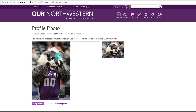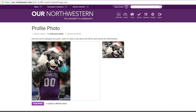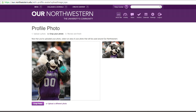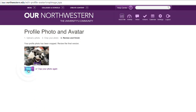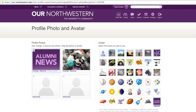For photos that aren't cropped specifically for Our Northwestern, you can take care of that in the application itself. Once you highlight the area that you'd like to crop, hit Crop Photo, then hit Finish. You can choose anything to upload as your profile photo, even if it doesn't specifically show your face. You can also select an avatar to the right — your avatar is the thumbnail image the community will see alongside any content you create.